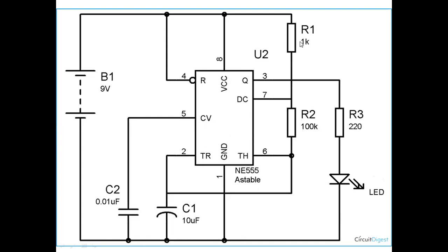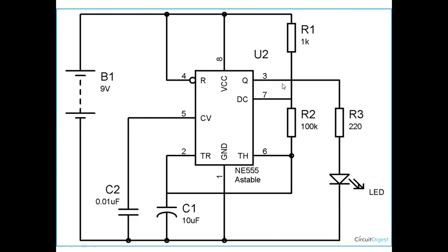On the periphery of this 555 timer there are resistances R1, R2, and R3, and capacitances C1 and C2, battery B1, and of course an LED. When these electronic elements are connected in this fashion, a square pulse gets generated at output 3. The amplitude of the square pulse is 5 volts.